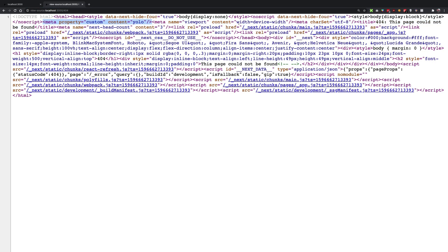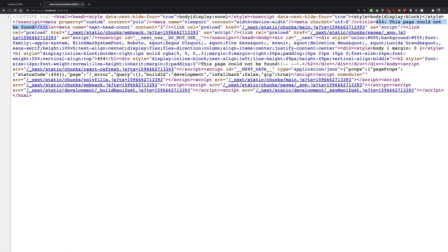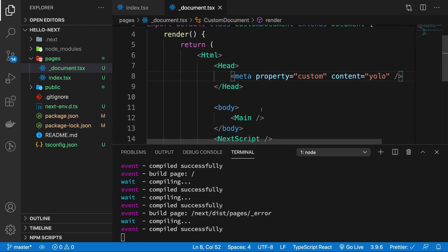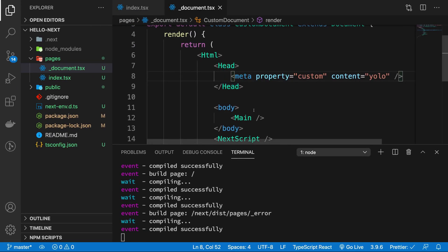You can see that we get 404, this page cannot be found, but we still have the YOLO property available for us because this is the absolute base template which is used by Next.js for rendering things, for rendering your page.